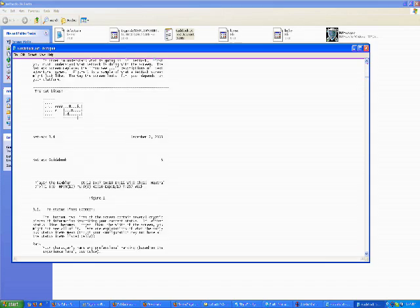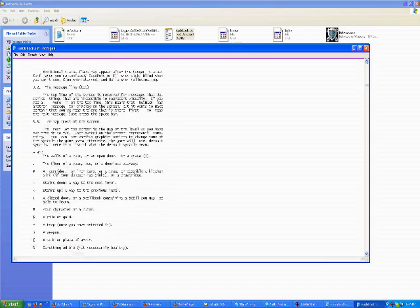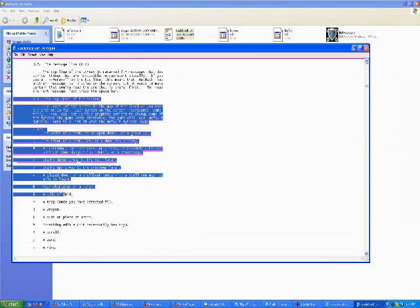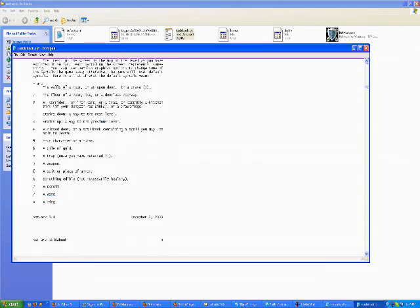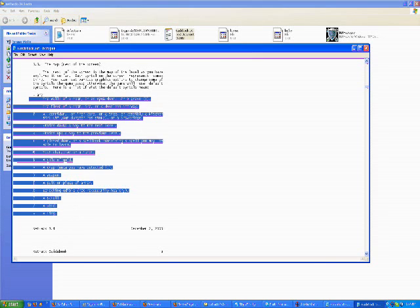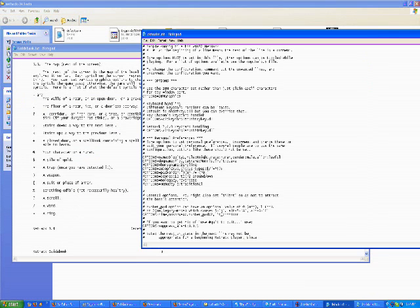But the key part of this is the map, section 3.3. Because it has this. It'll show you all the different things that are in the dungeon.